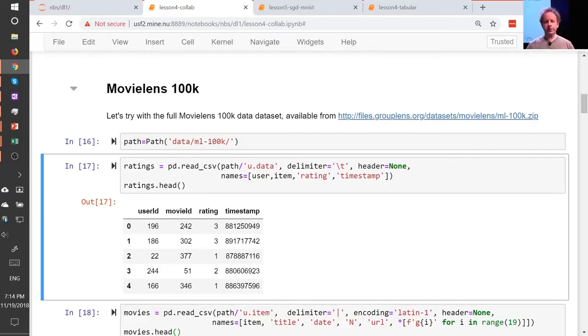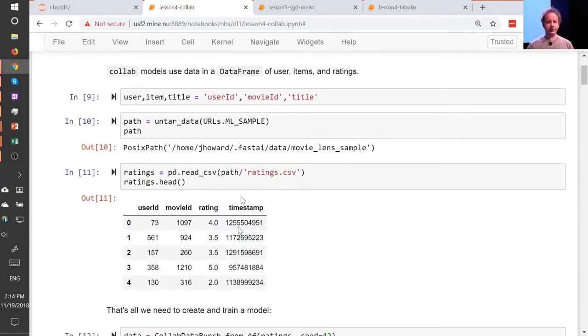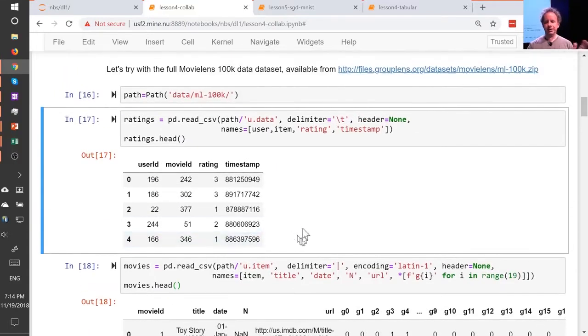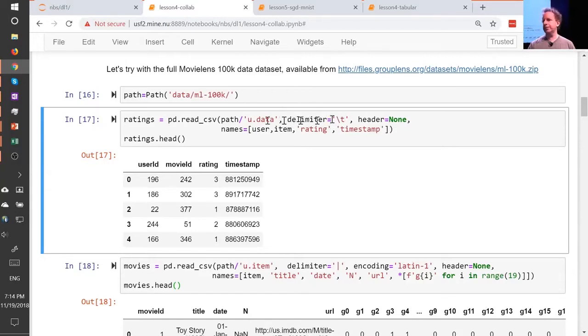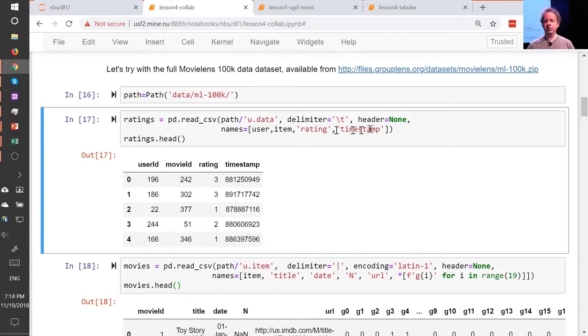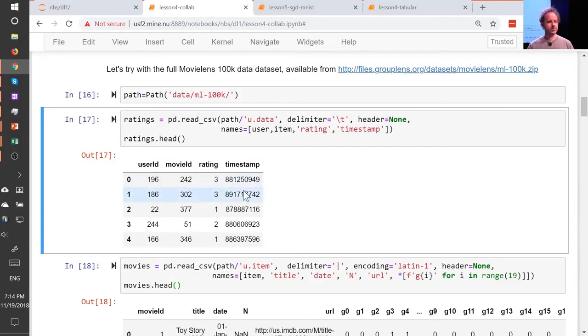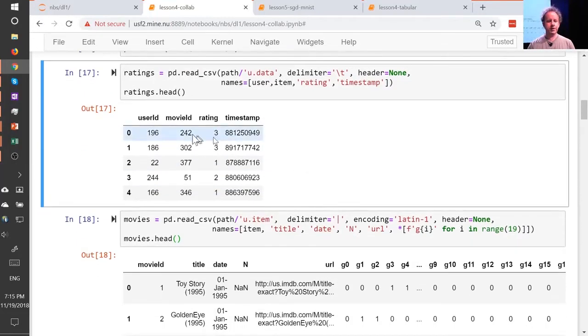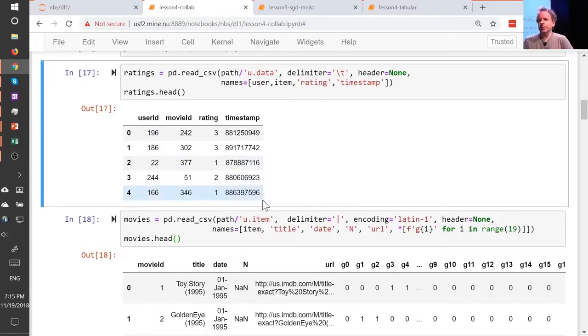The original MovieLens dataset, the more recent ones are in a CSV file that's super convenient to use. The original one is slightly messy. First of all, they don't use commas for delimiters, they use tabs. So in pandas, you can just say what's the delimiter and you load it in. The second is they don't add a header row so that you know what column is what. So you have to tell pandas there's no header row, and then since there's no header row, you have to tell pandas what are the names of the columns.